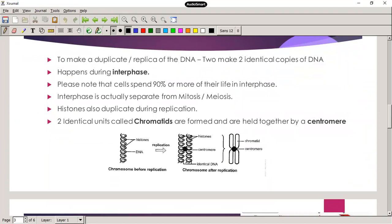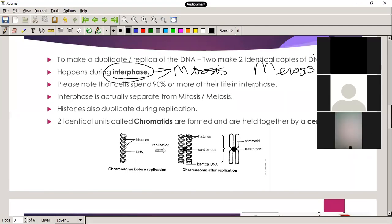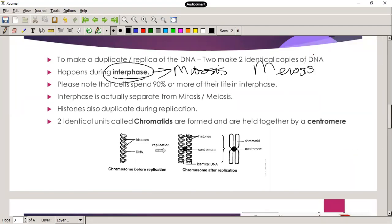DNA replication is when DNA makes a replica of itself — it makes two identical copies of the same DNA, and it happens during interphase. Interphase occurs during both mitosis and meiosis, though technically it is not actually part of mitosis or meiosis — that's why we call it interphase. It's in between those phases, and 90% of a cell's life is spent in interphase.